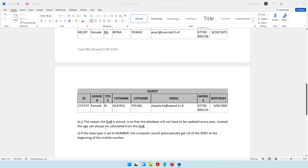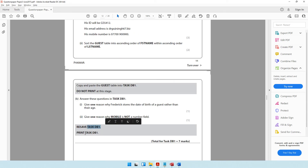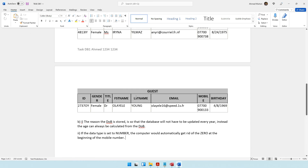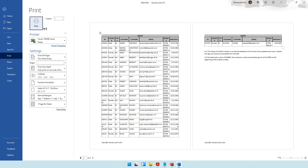You can also mention that certain telephone numbers have the plus symbol in them, and if the data type is set to number, you cannot include the plus symbol. After writing this, resave task DB1 and print it using Ctrl+P. The question paper hasn't asked for it to fit on one A4 page, so just go ahead and print.